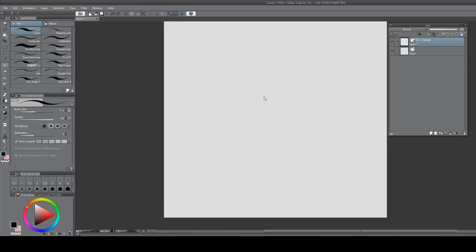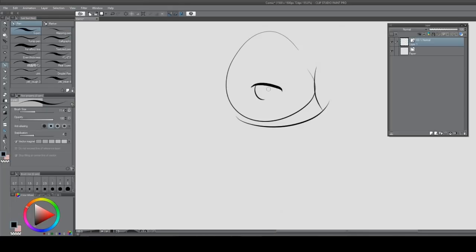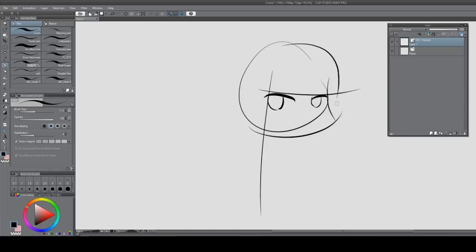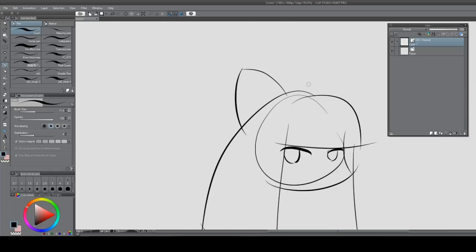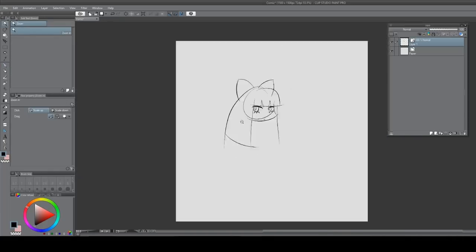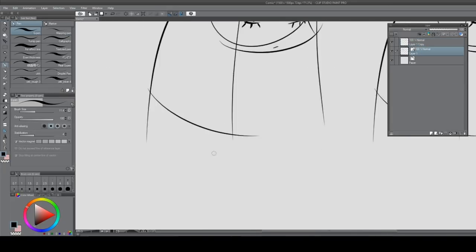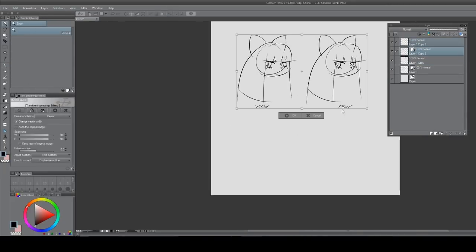Vector layers in CSP behave just like any other raster layer, except they can't do fills. That's about it. So say you want to do a sketch or some line art or something like that, do it in a vector layer.